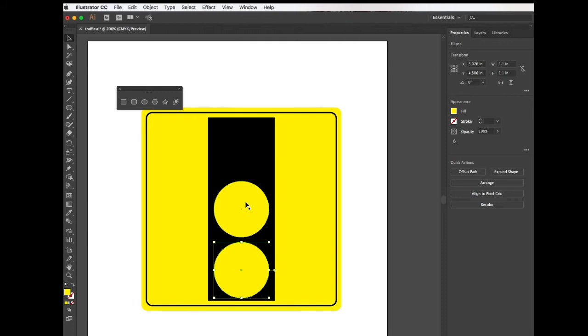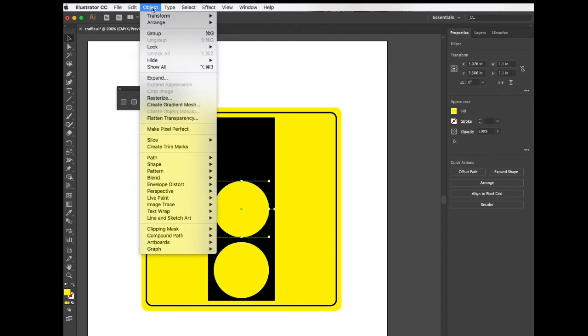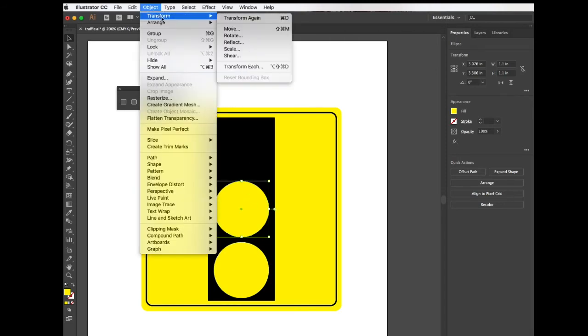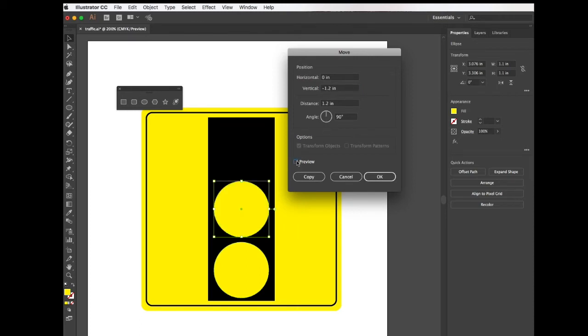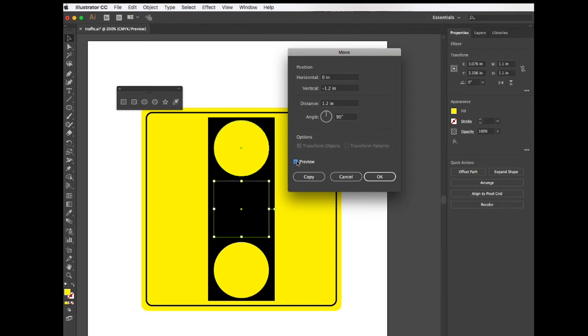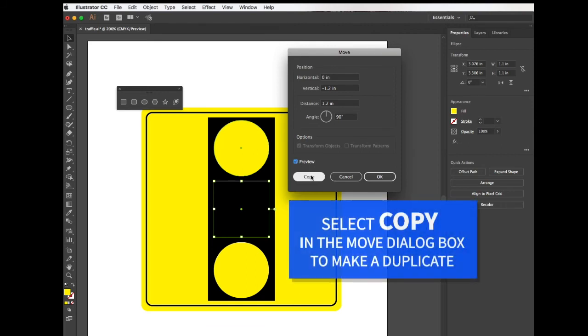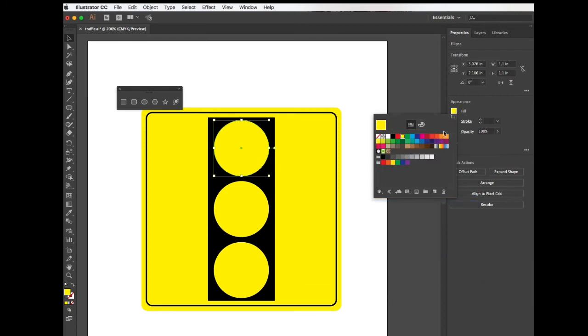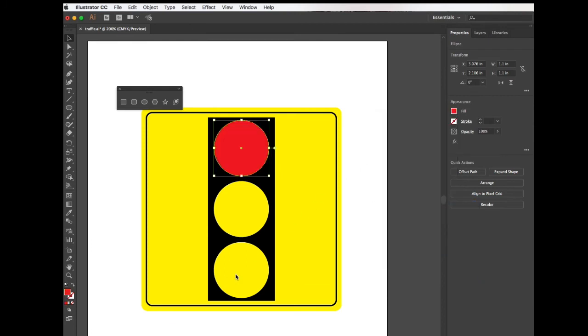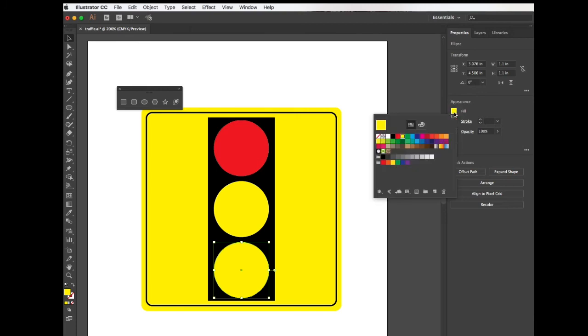Next, we're going to select the middle circle, go back to object transform, select move and in our vertical space, we're going to add a negative to the value to move that circle up and press OK. Now that we have all three circles, let's change the fill color of the top circle to red and the fill color of the bottom circle to green.